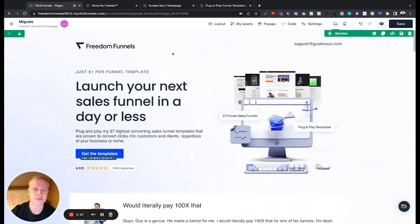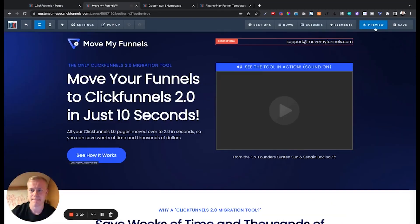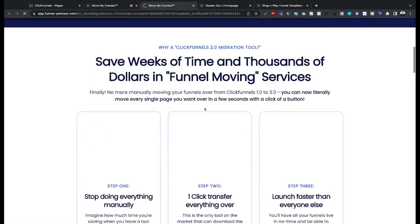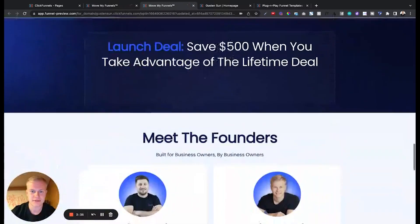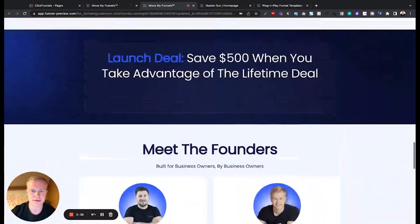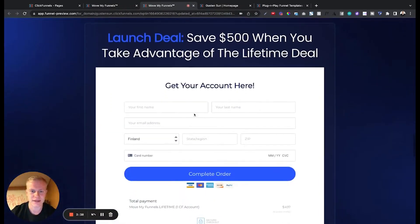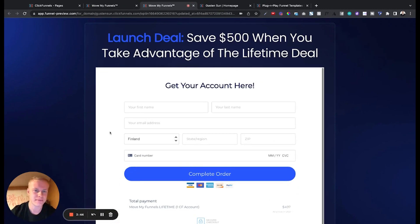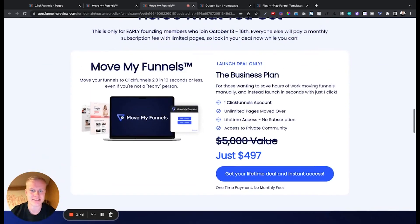there's an order form where you just, let me show you, you just go right here. Let this load, get your account, put your name, email, card number, it's a one time fee and then price is going up soon but because it is launch